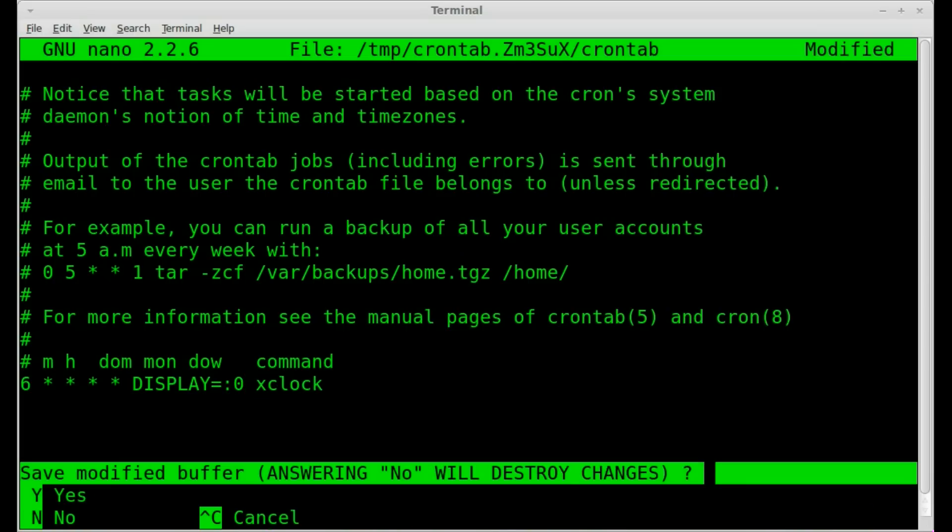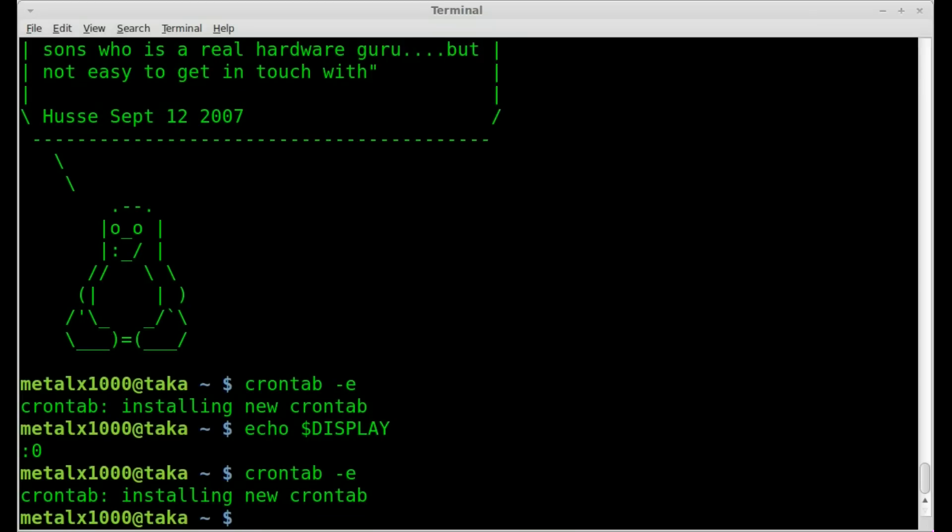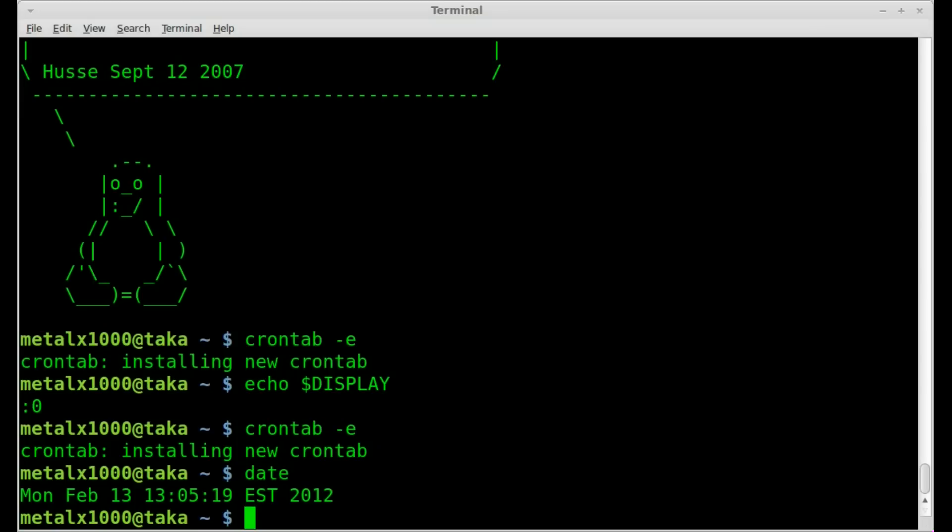And if we save that, and once again, we got no errors there. It says installing new cron job, but no errors after that. If I say the date, we can see that the time is 5:19 after the hour. And that cron job we set to run at 6 minutes after the hour.